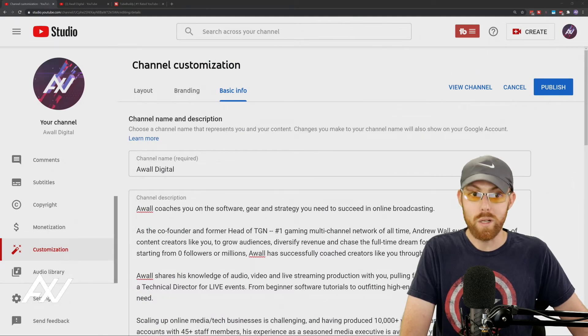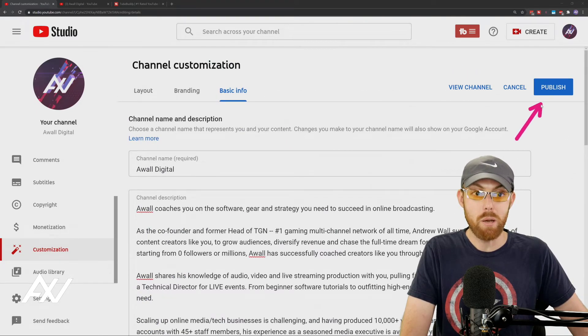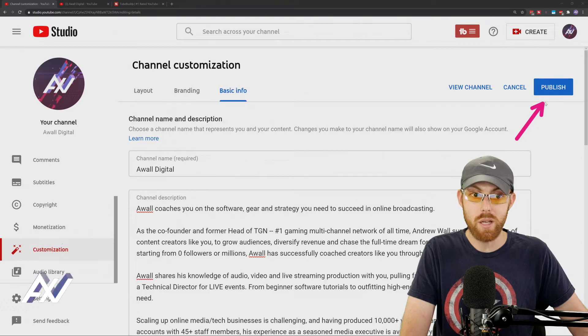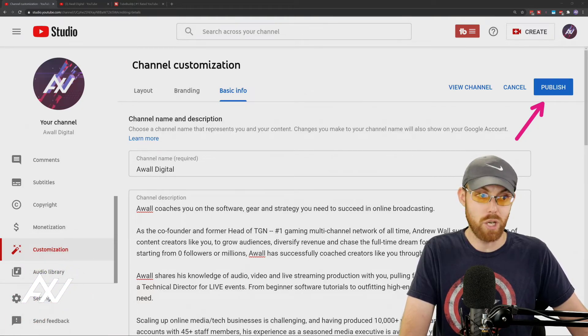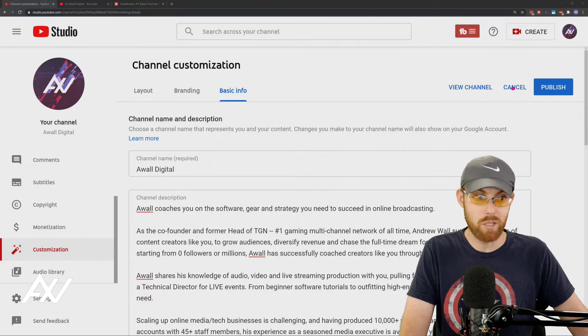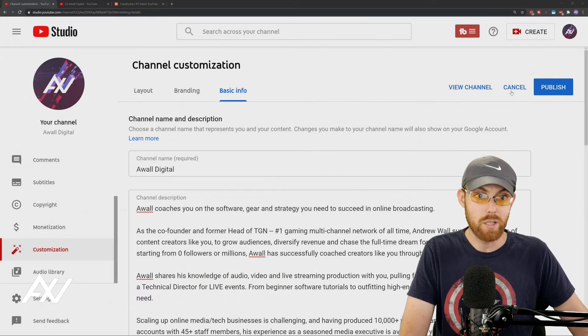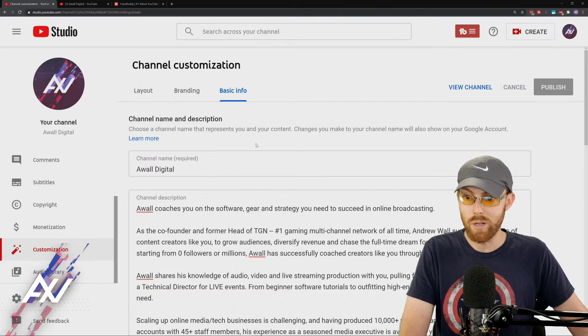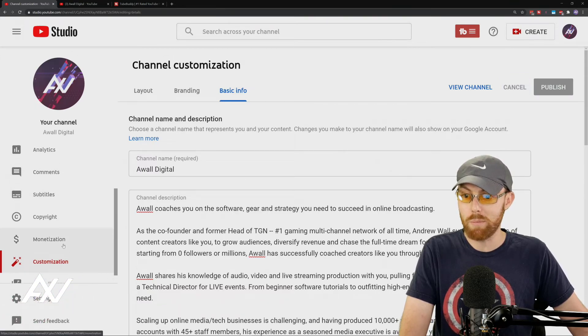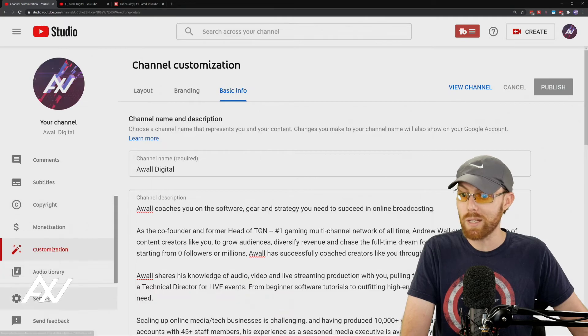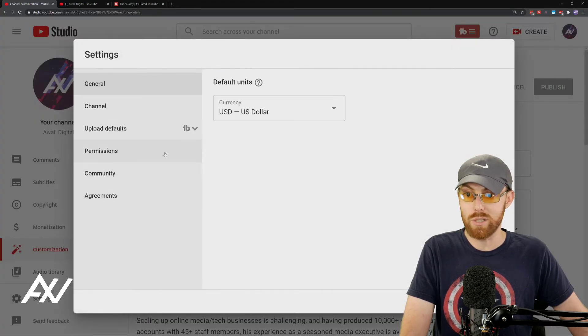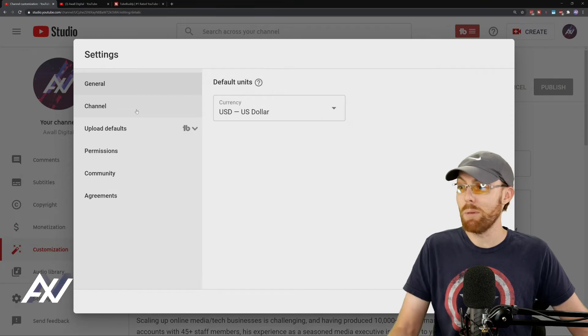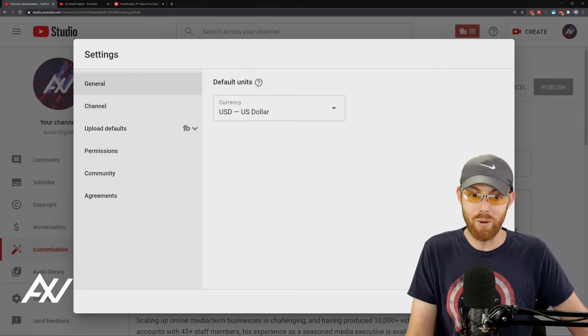Once all of these changes are done, you hit the publish button right here and it will publish it to your YouTube channel and make the changes. I don't want personally to make the changes that I did today because my channel was already optimized, but you get the point. That is how you optimize your YouTube channel. That is how you add all the sections that I told you about before.